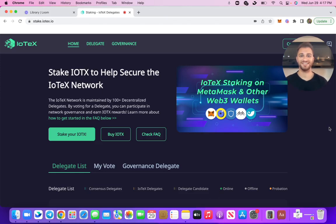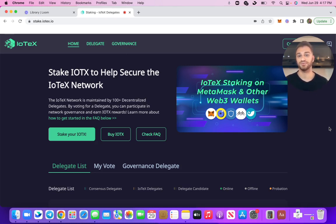Hey guys, Aaron Bassey here, Lead Product Manager at IoTeX. I'm super excited to show you guys the new version of staking today. With this new version of staking, we're actually enabling Web3 staking. What that means is you're now going to be able to vote with your MetaMask or other wallet, whereas previously you were only able to vote with your IoPay wallet. I know this is a really welcome addition from the community — you guys have been asking about this for a while, so we're really excited to get this out there for you.